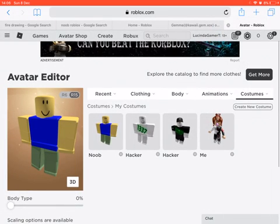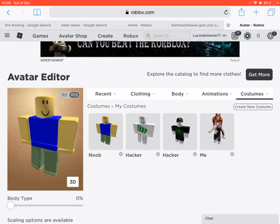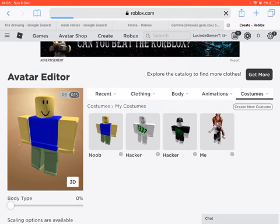Hi guys, welcome back to another video. Today I'm going to be showing you how to make a game in Roblox on iPad or phone in 2019.